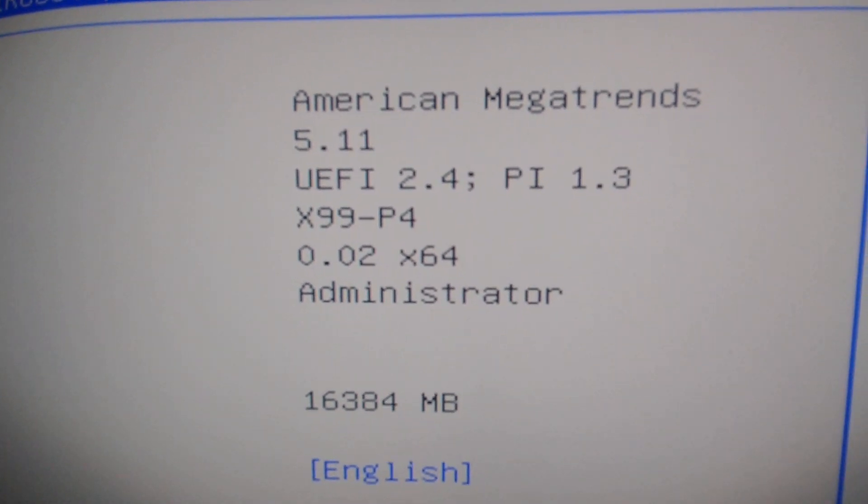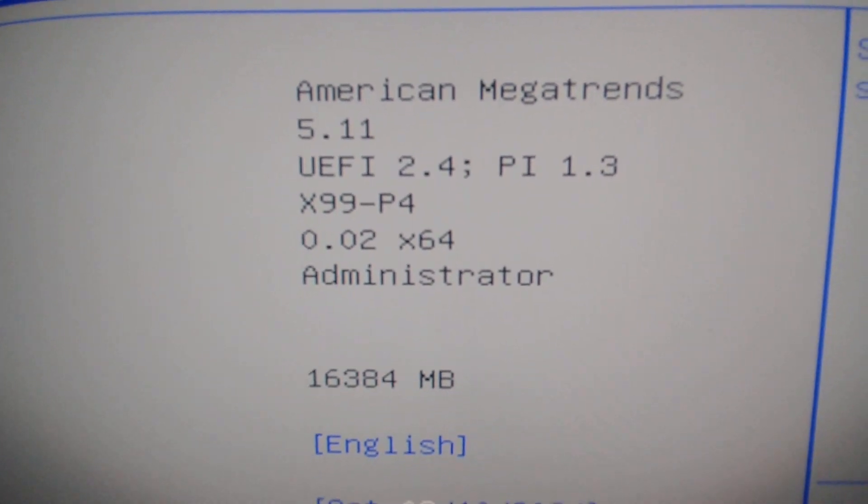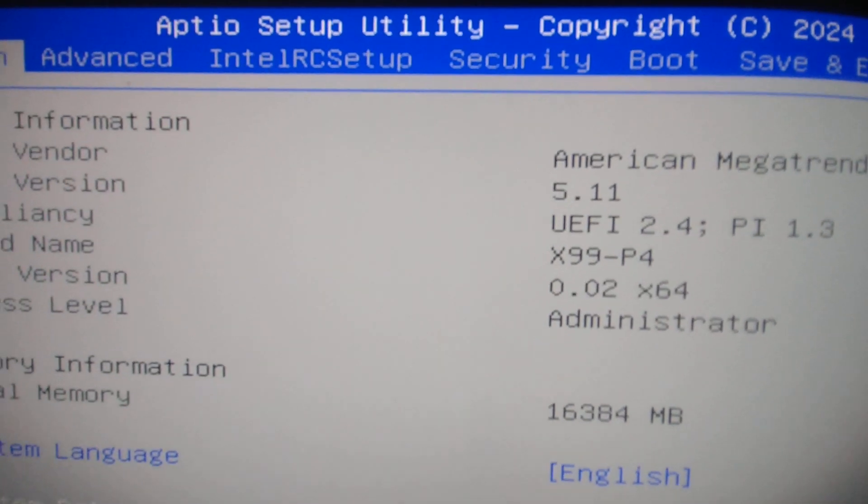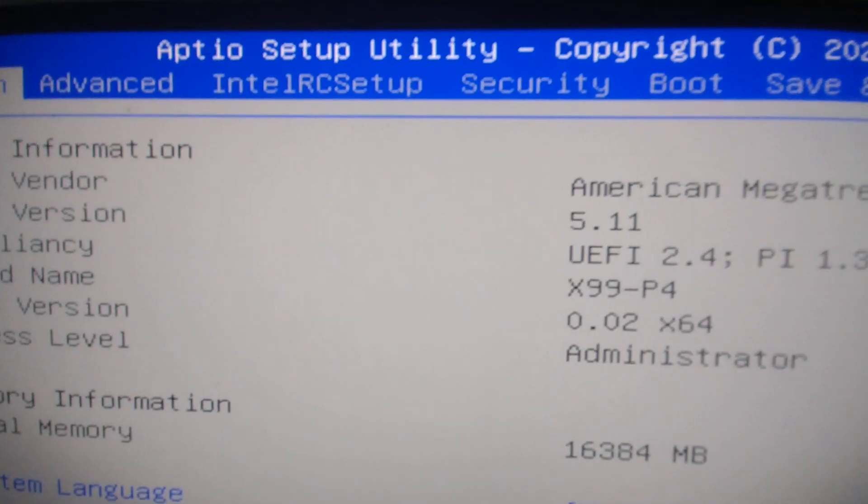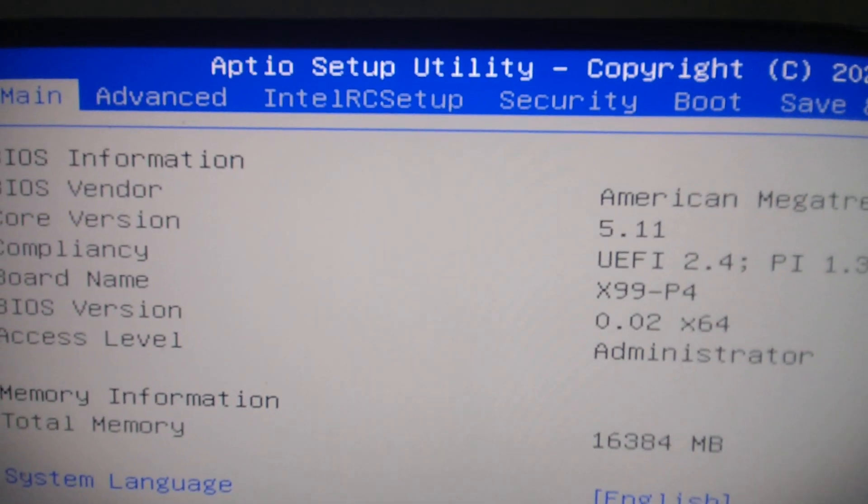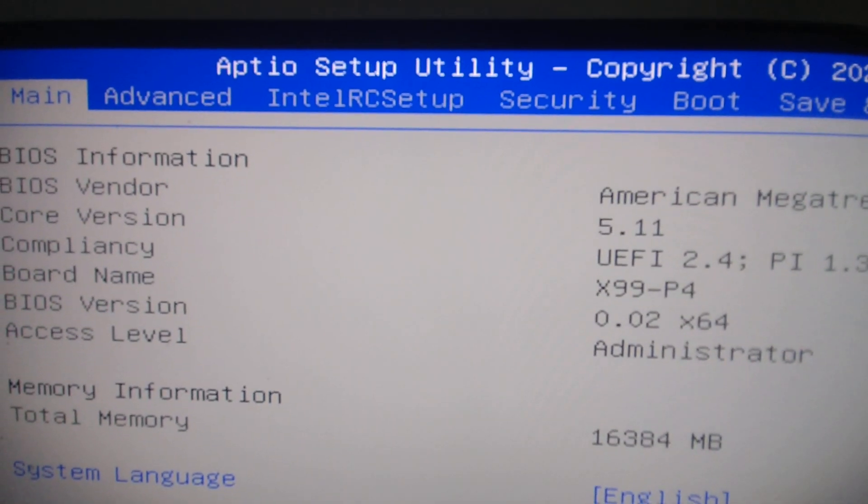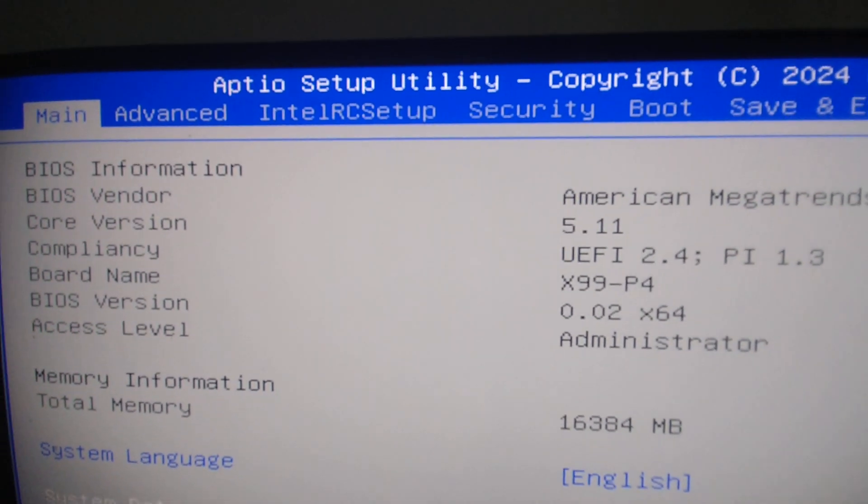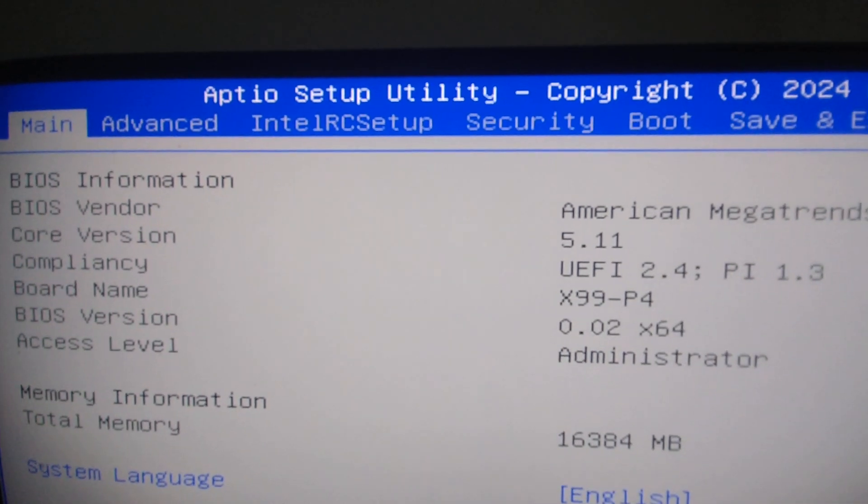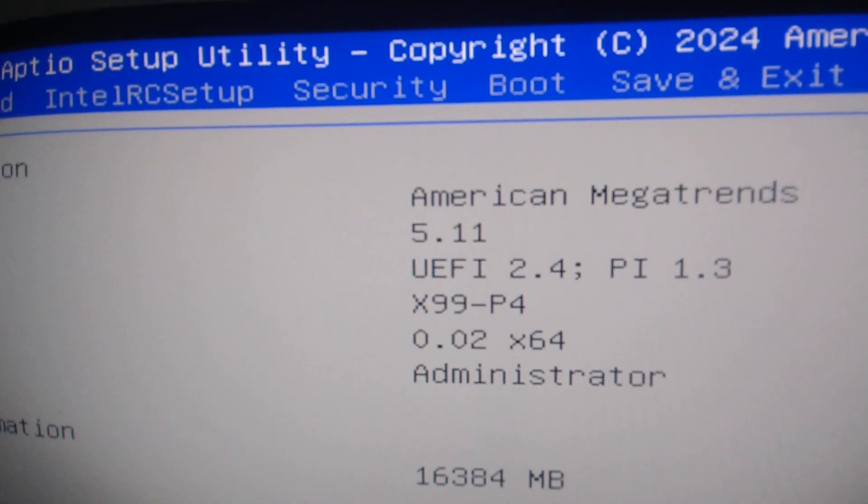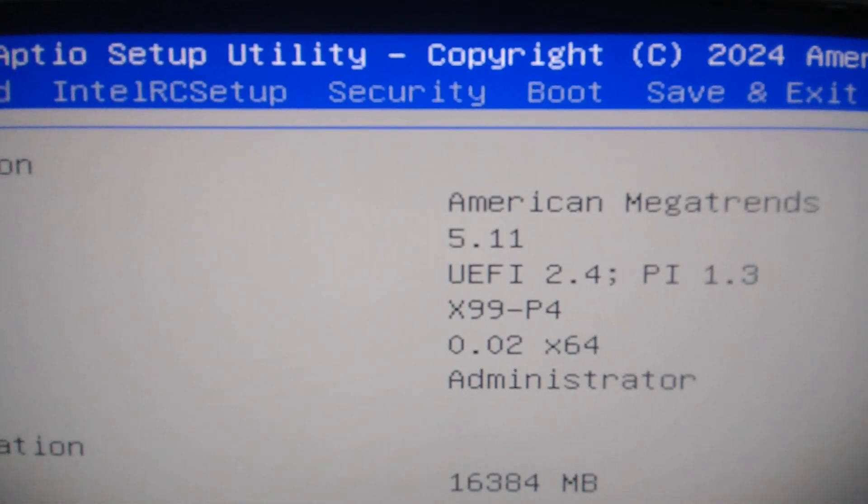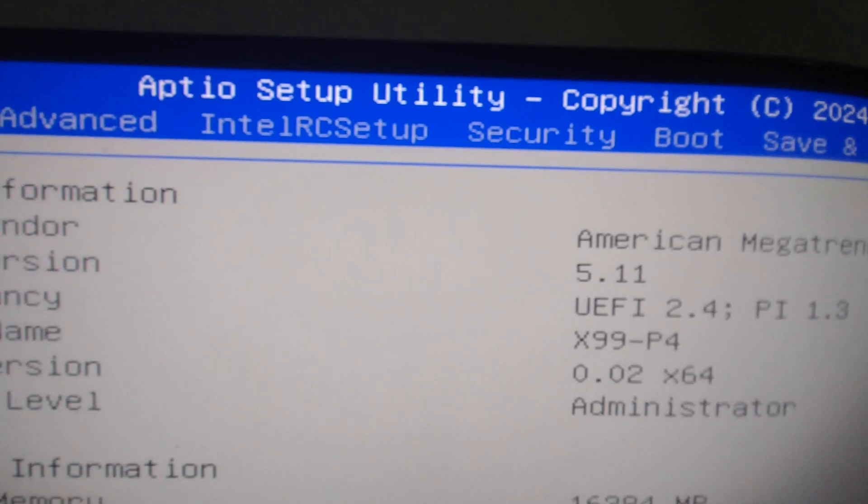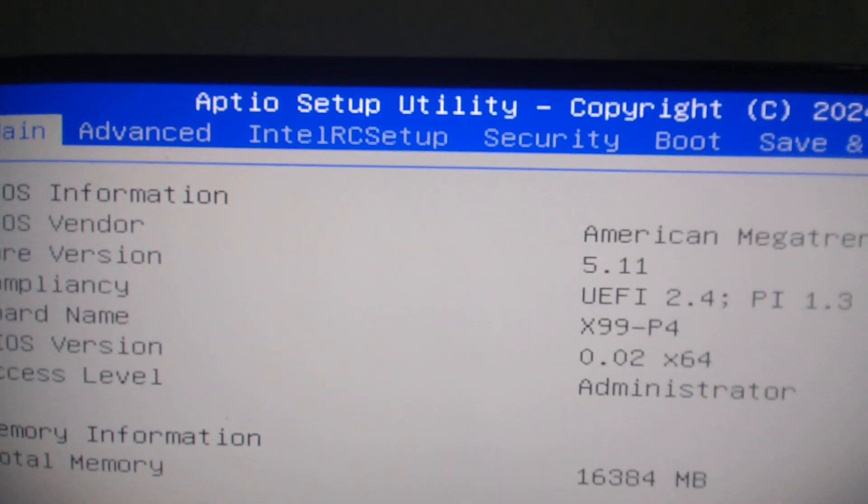This is the American Megatrends BIOS core version 5.11, UEFI 2.4, etc. This is an X99-P4 board.